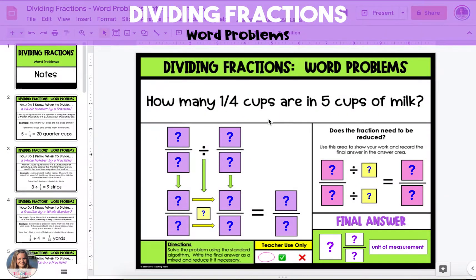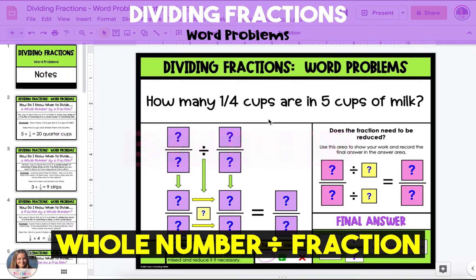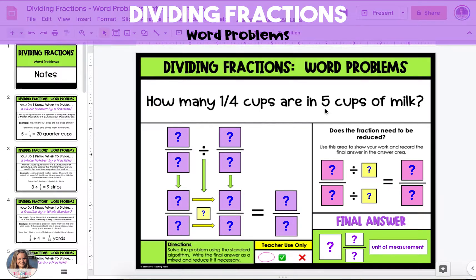In this video, I'm going to show you four examples of dividing fractions using word problems. In the first example, we're going to be dividing a whole number by a fraction. The problem is asking how many quarter cups are in five cups of milk. You have to think about that as starting with five cups of milk, and you're actually splitting up the five cups of milk into different one-fourth cup pieces, or one-fourth cup groups.